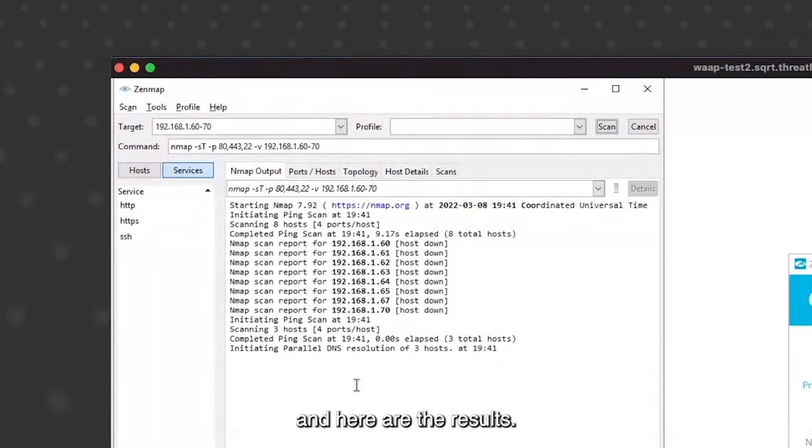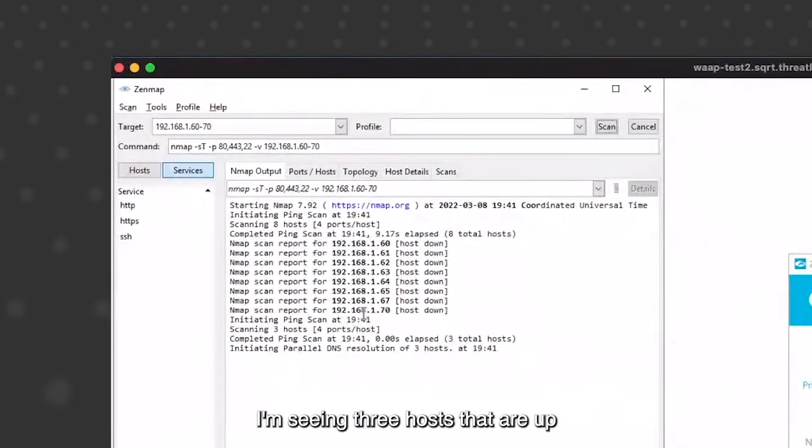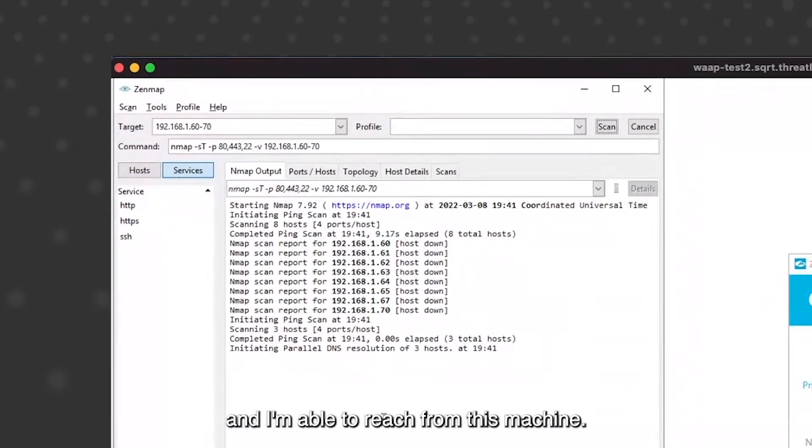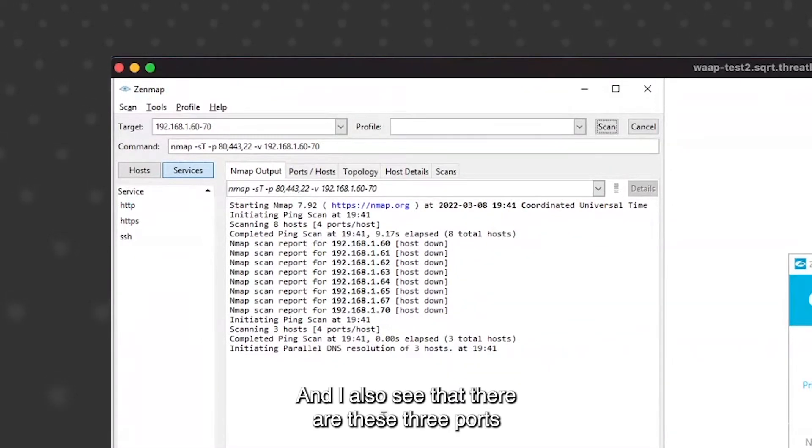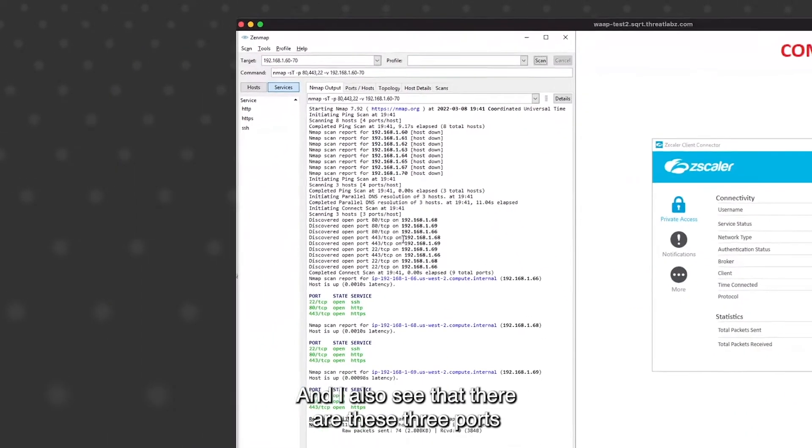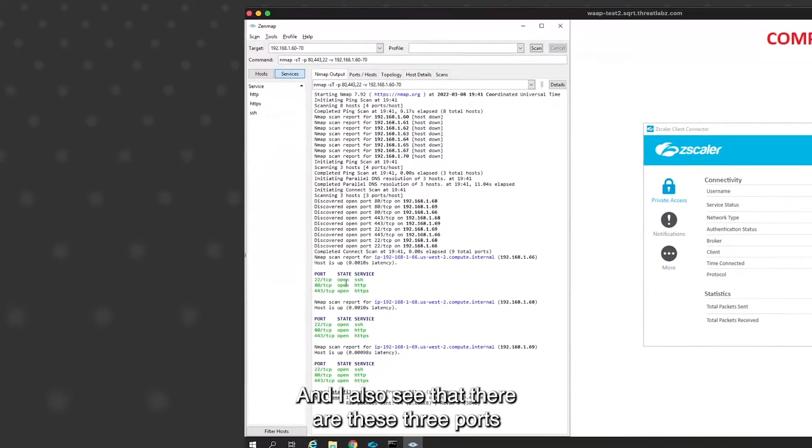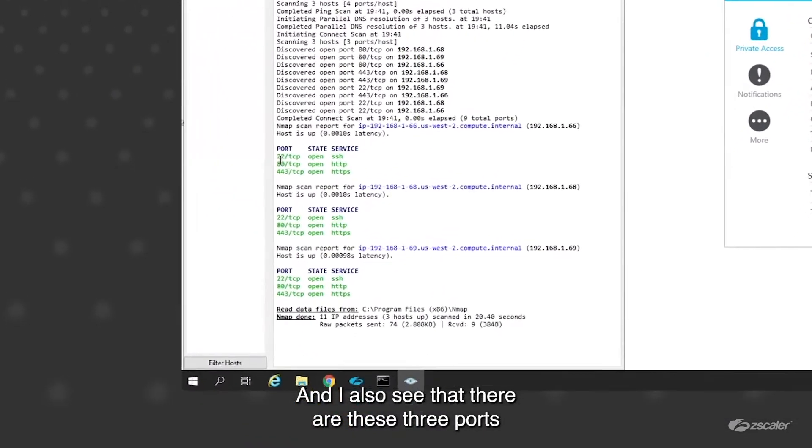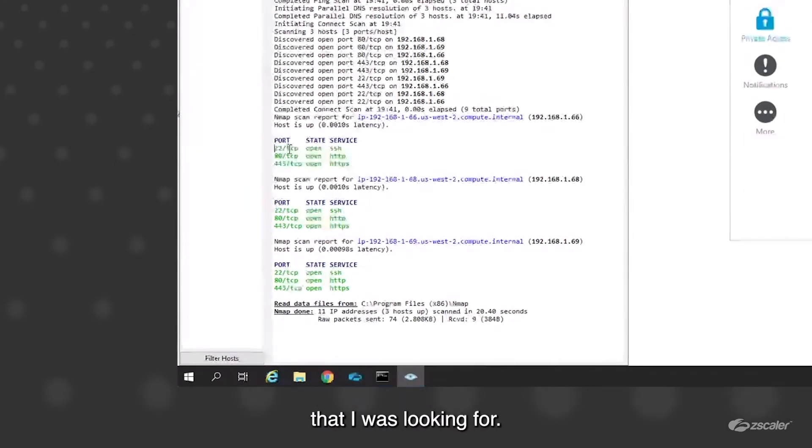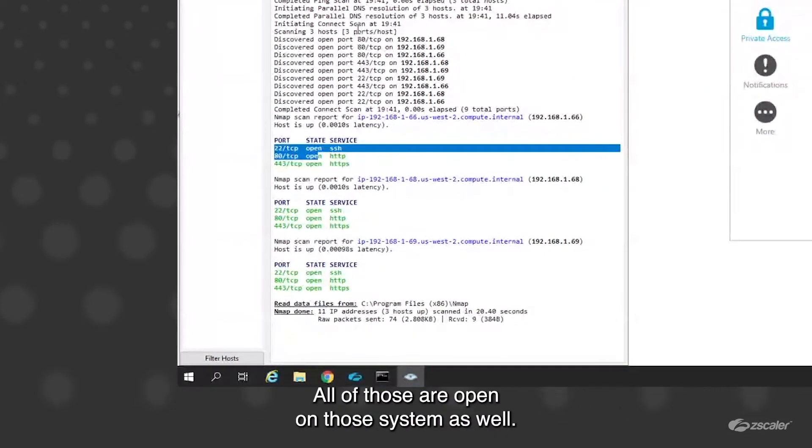And here are the results. I'm seeing three hosts that are up and I'm able to reach from this machine. I also see that there are these three ports that I was looking for, all of those are open on the system as well.